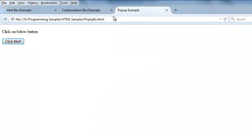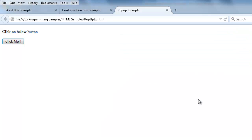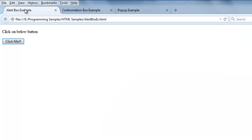Another dialog box is the pop-up box. In addition to OK and Cancel, the pop-up box also allows the user to enter some text into an input field.